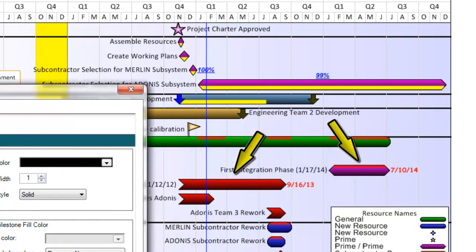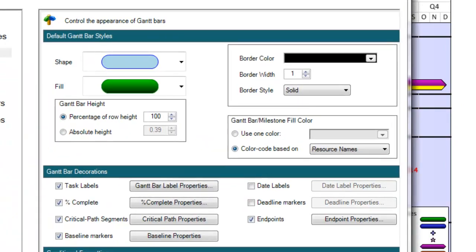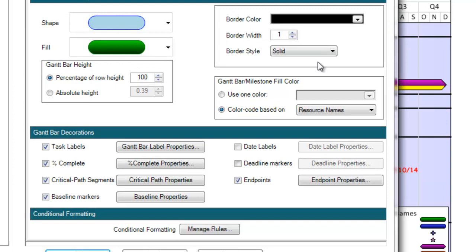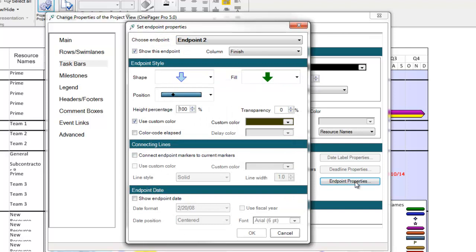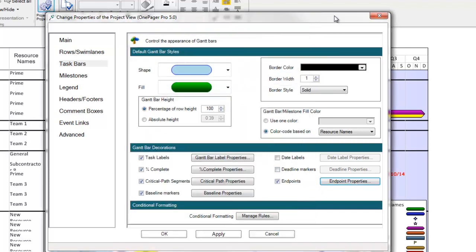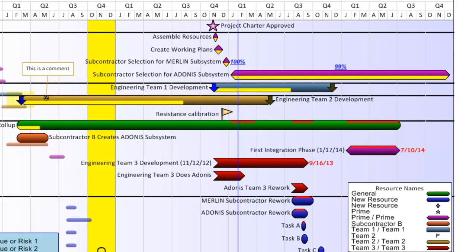We've also added the ability for you to visually indicate a certain date within a specific task that may have a specific relevance, in the form of a deadline or endpoint marker. I have a few tasks here where I've turned endpoints on for my start and finish dates to illustrate how that might look.